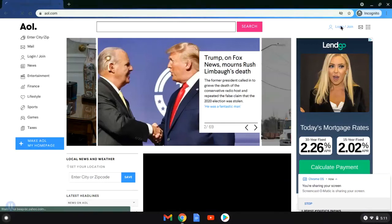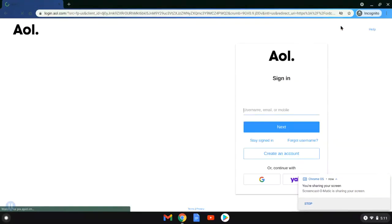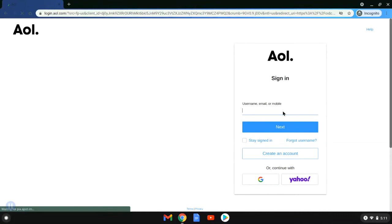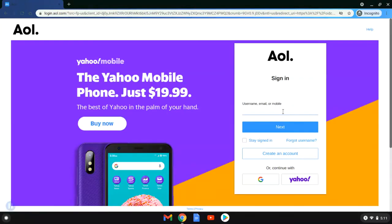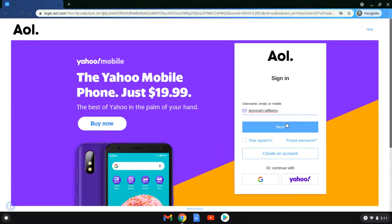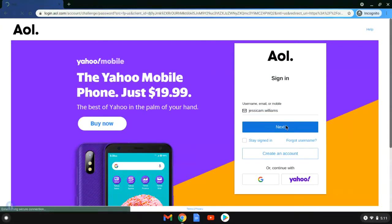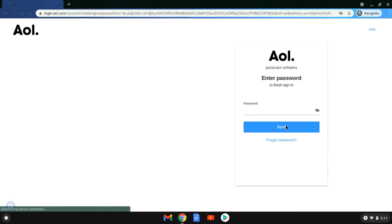Hi, in this video we are going to recover our AOL password. We are going to start by having Jessica sign in with her username, so she will start by typing that in. Once she has done that, she is going to click next.